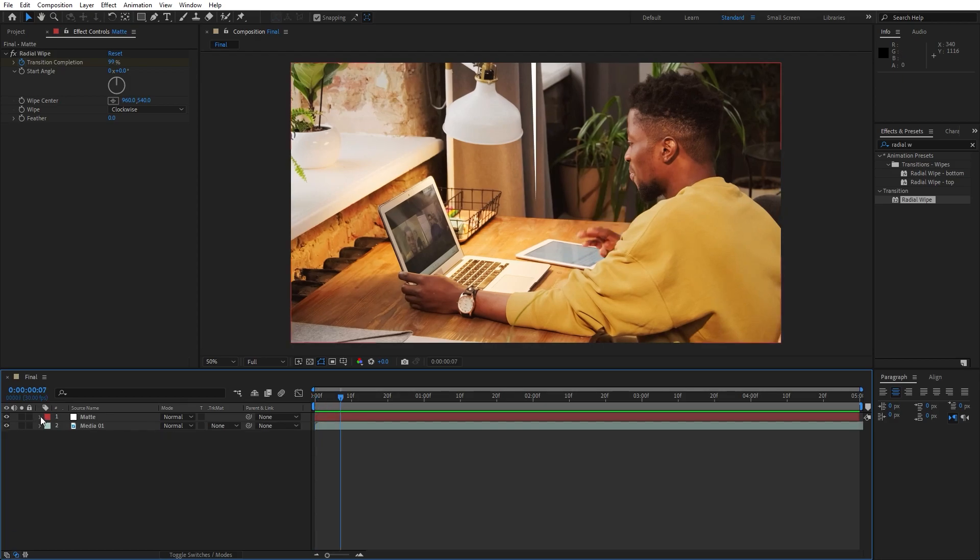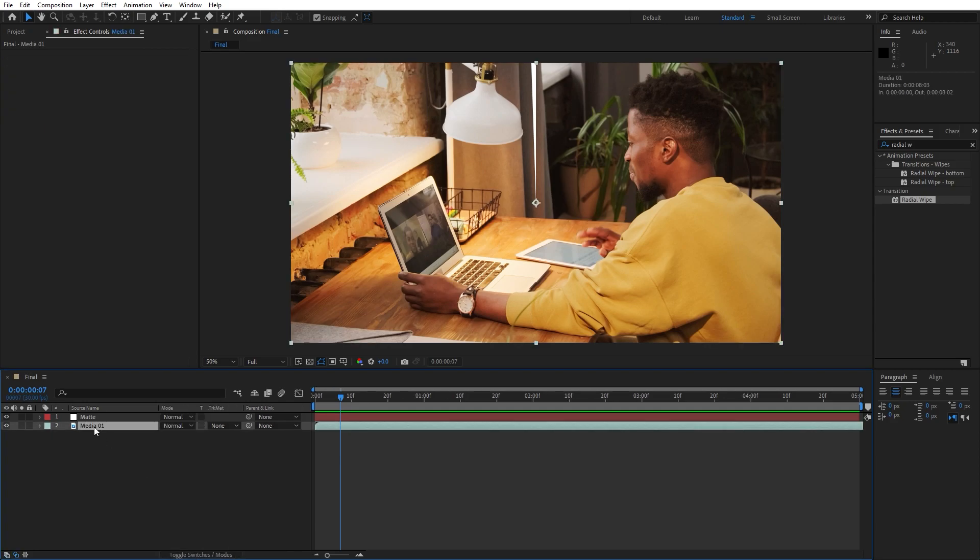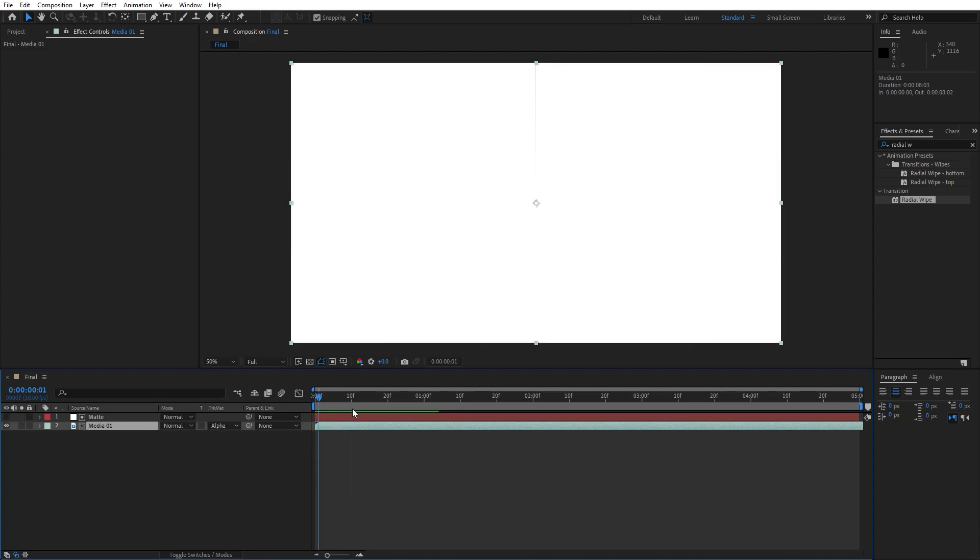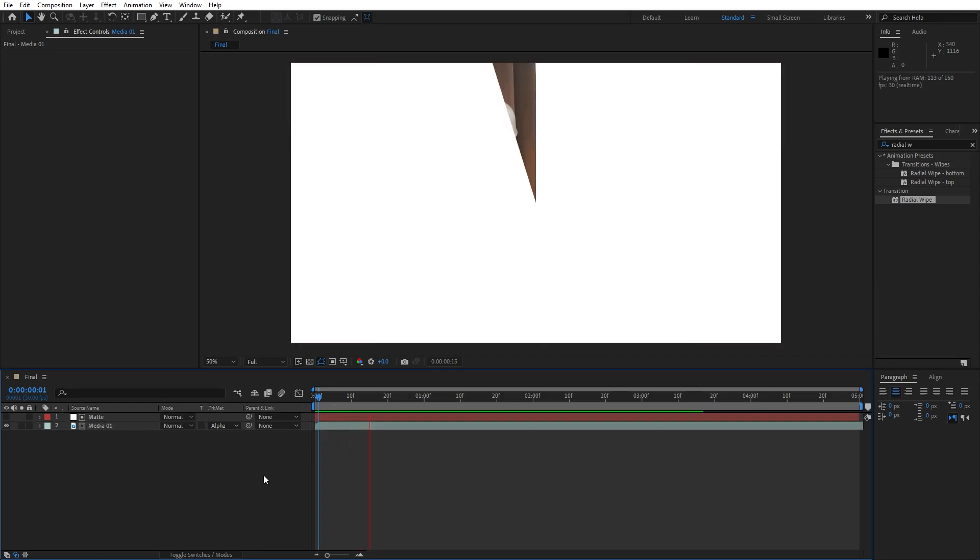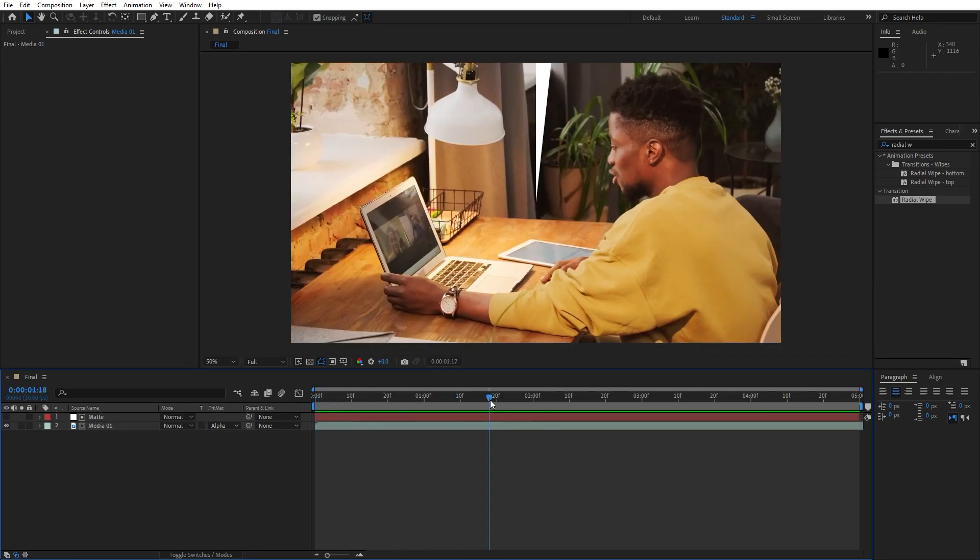Also one thing that we have forgotten is to open up those track mattes. If you can't find them just hit here toggle switches and modes and select media 01 and find here alpha matte. And now our media will be looking something like this in our finals, okay.